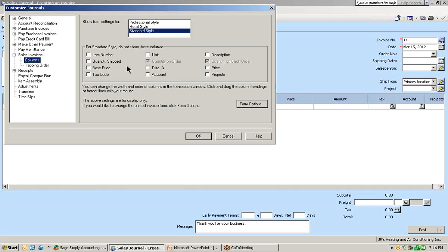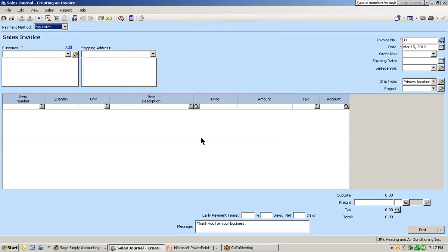In this window is where we can customize which columns we do not want to see or do not require. At any time, if you check them off, you can always go back into the customized journal window and turn them back on. Today's example, we're going to turn off projects since our company does not use projects. We do not want to display the base price or the discount price. All the other columns are the columns that we are going to use. Let's select OK and it'll return us back to the sales journal window with those specific columns hidden.